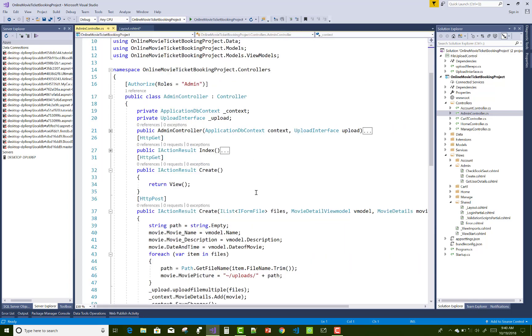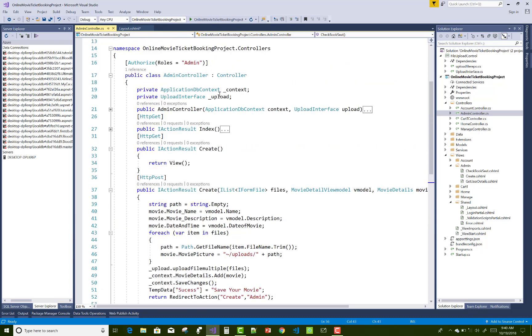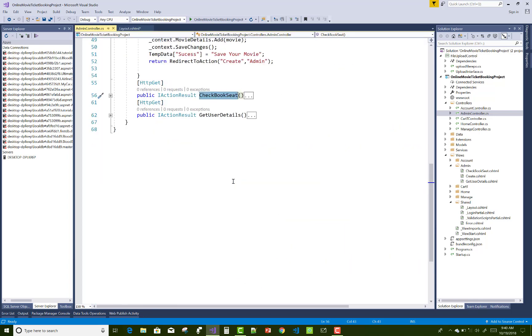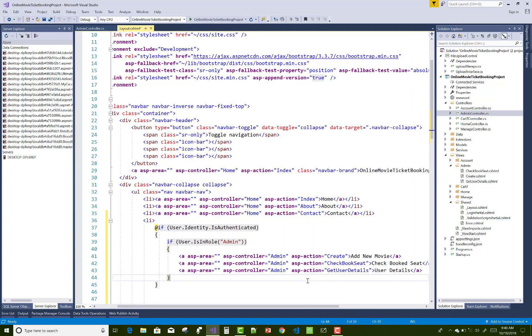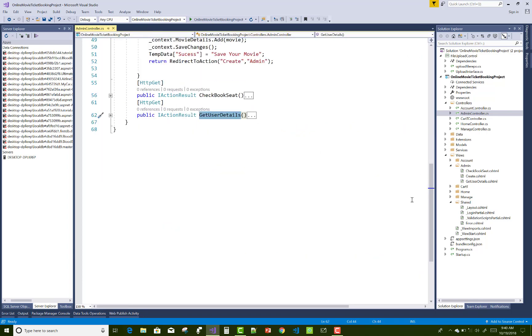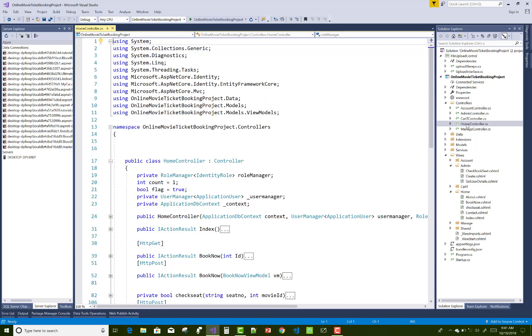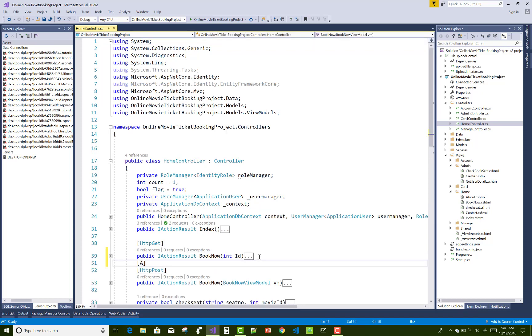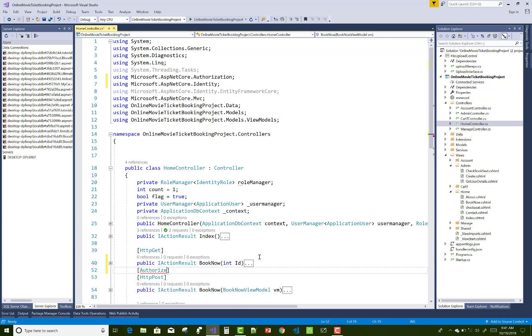It is also an action method in the admin controller. So check book the seat, get user details. And in the home controller section, must add authorize attribute just before the HTTP post attribute. Authorize.